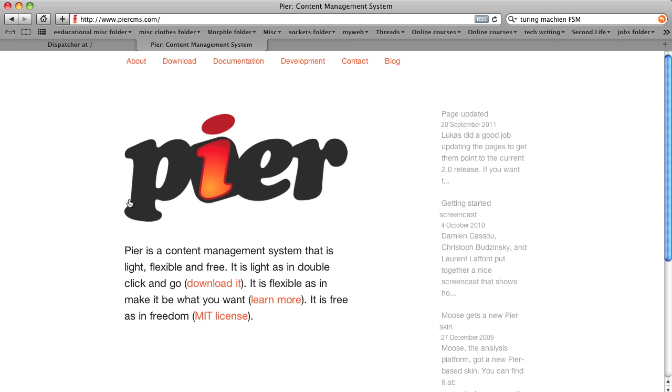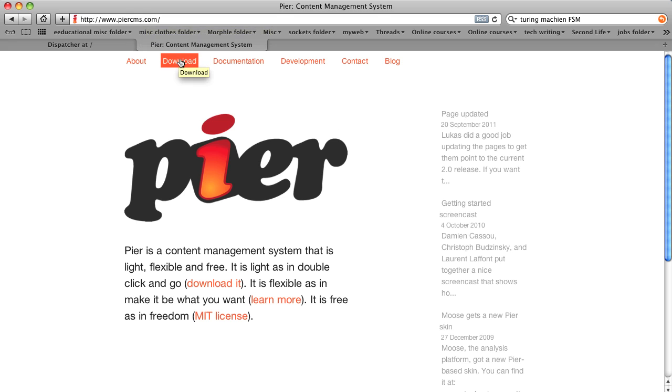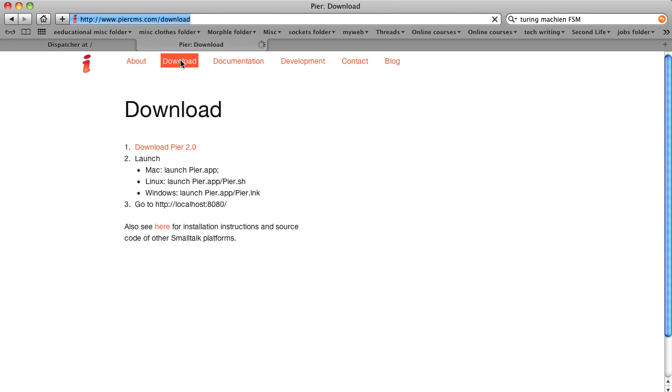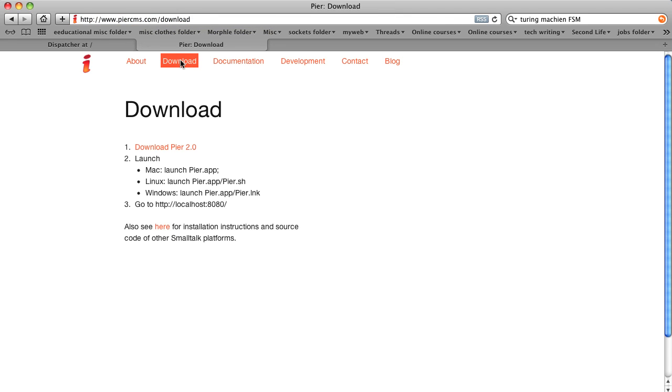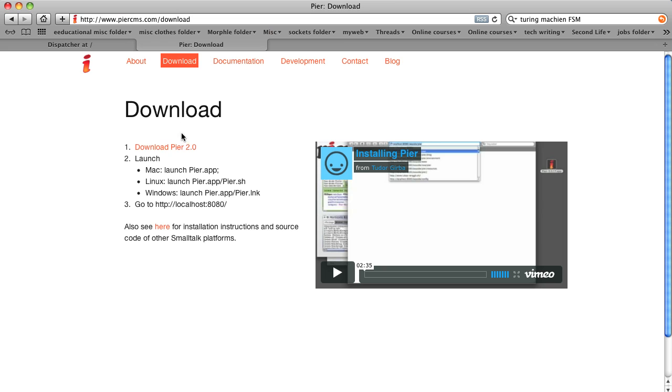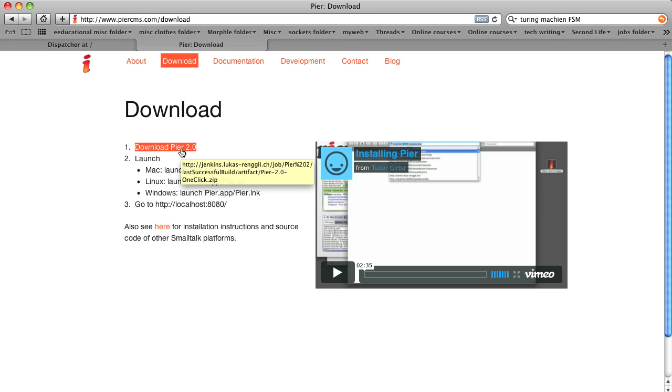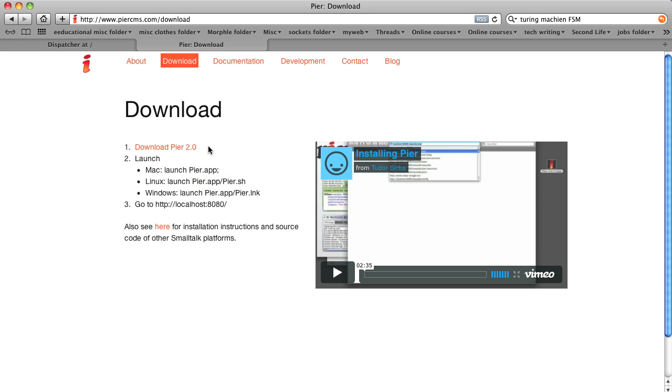We're going to be looking at the Seaside web server, which is based on Pharo, which is a variation of Squeak. It can also run on Squeak, and I've come to the PeerCMS.com web page to download a version of Seaside that also has Peer in it, because we're going to look at Peer 2 in later episodes.